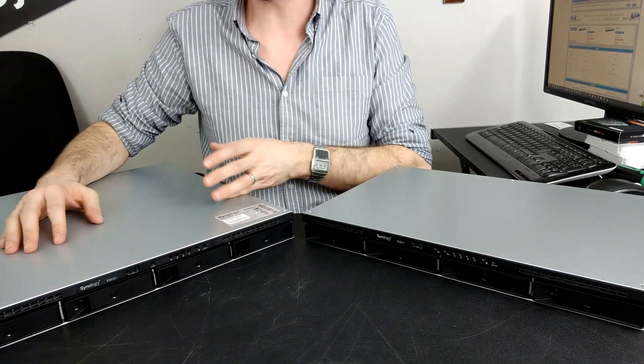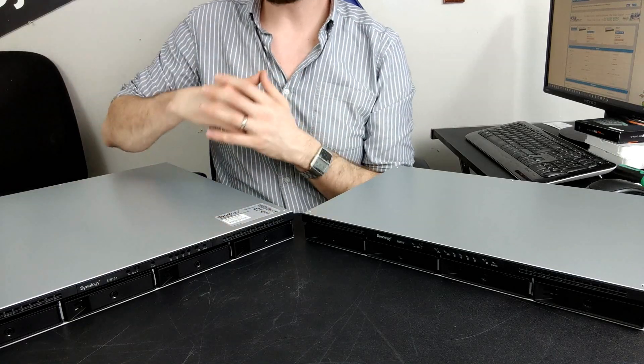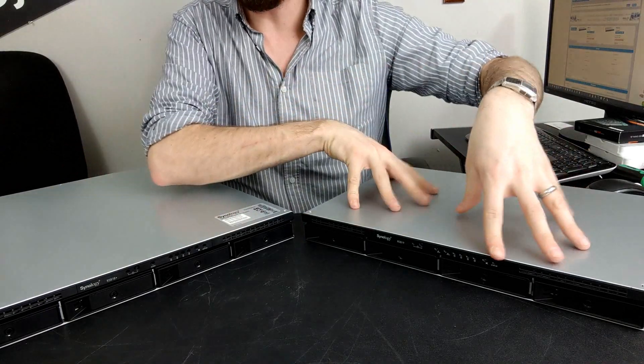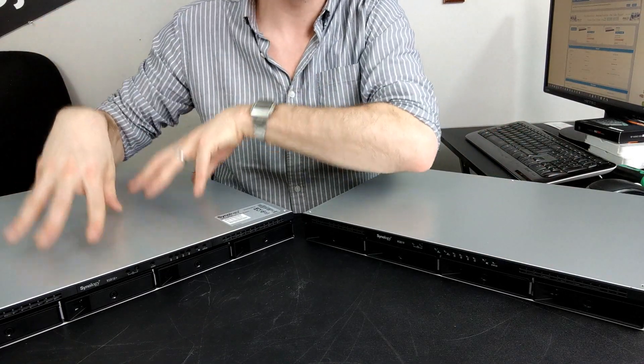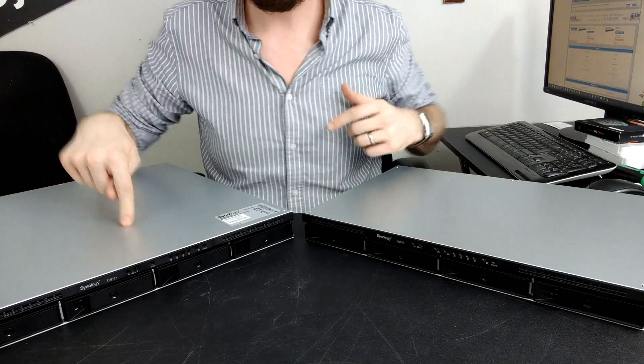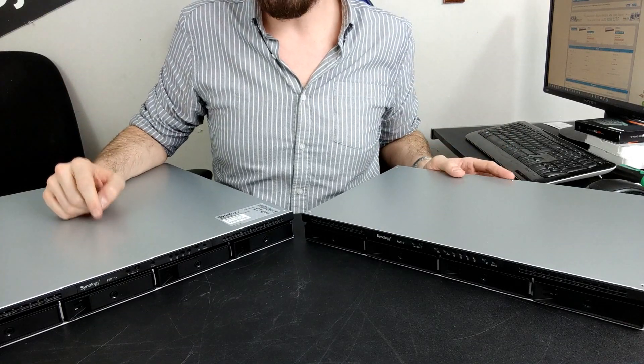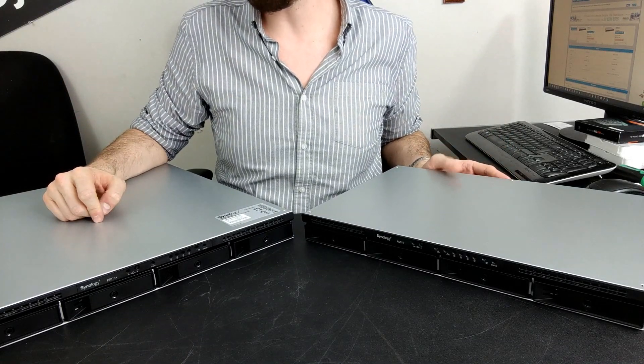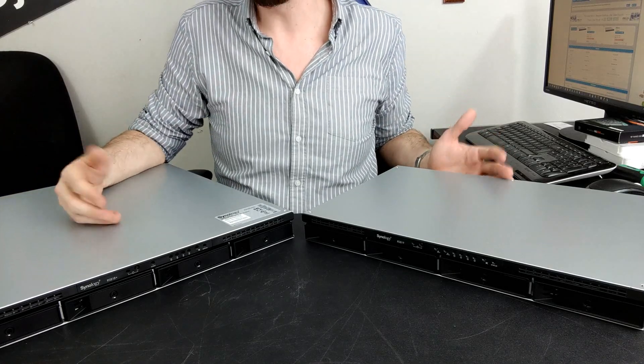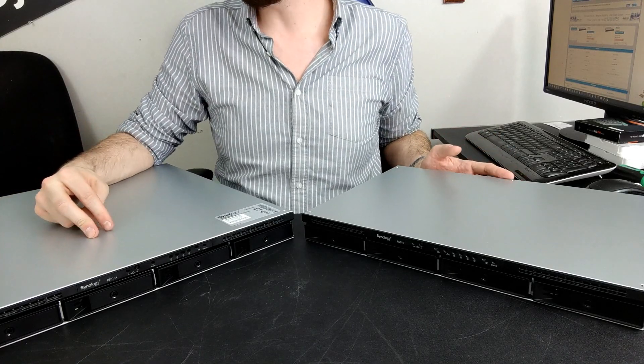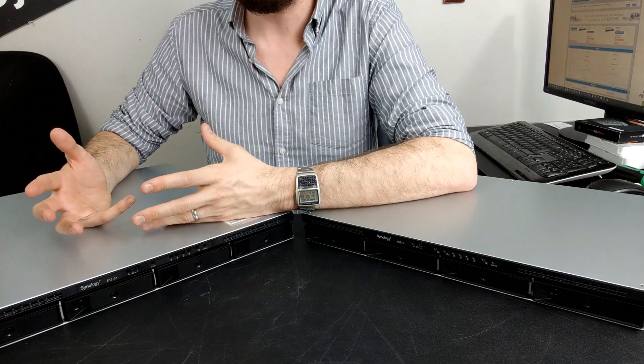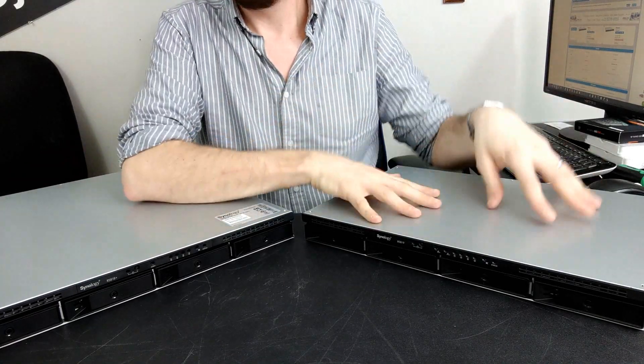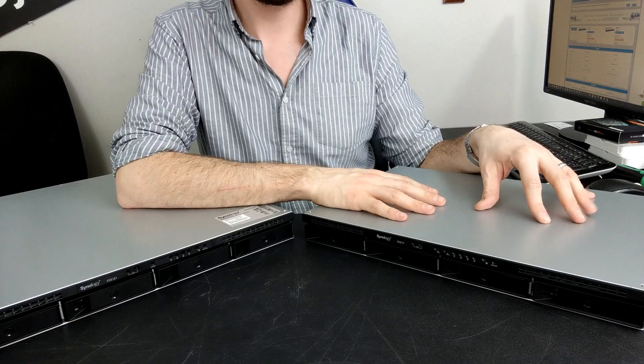That 200 quid is completely negotiable as far as I'm concerned. Although this is a value series NAS, this is a better value series NAS. The RS818 arrives with an Intel Atom based CPU, the C3538, a 2.1 gigahertz quad-core, and 2 gig of DDR memory that can be expanded to 16 gigabytes.